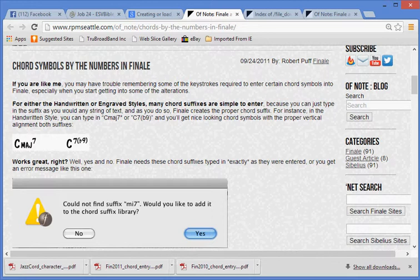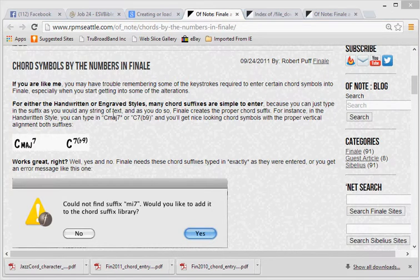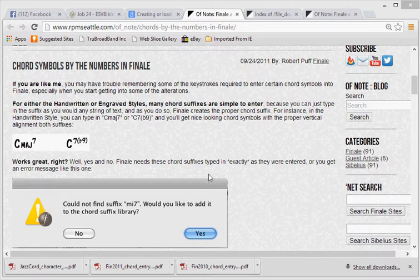If you are like me, you may have trouble remembering some of the keystrokes required to enter certain chord symbols into Finale, especially when you start getting into some of the alterations. For either the handwritten or engraved styles, many chord suffixes are simple to enter because you can just type in the suffix as you would any string of text, and as you do so, Finale creates the proper chord suffix. For instance, in the handwritten style, you can type in C major 7 or C dominant 7 flat 9, and you'll get nice looking chord symbols with the proper vertical alignment both suffixes.